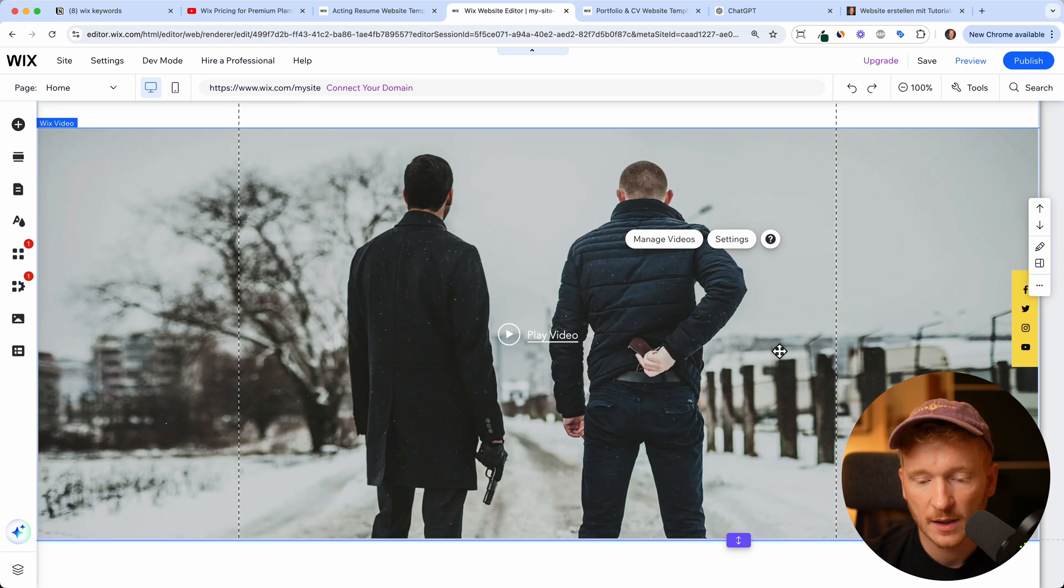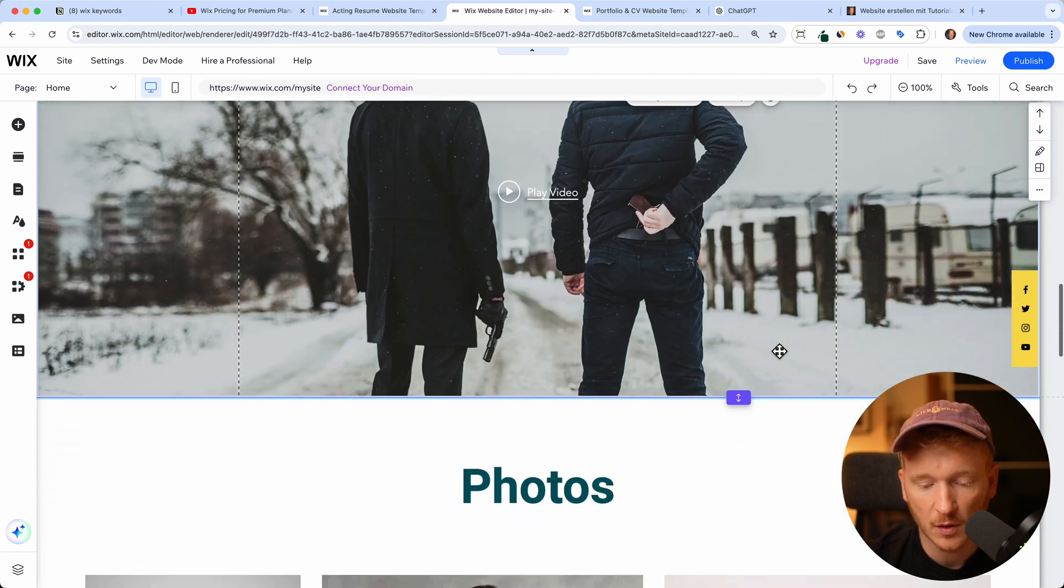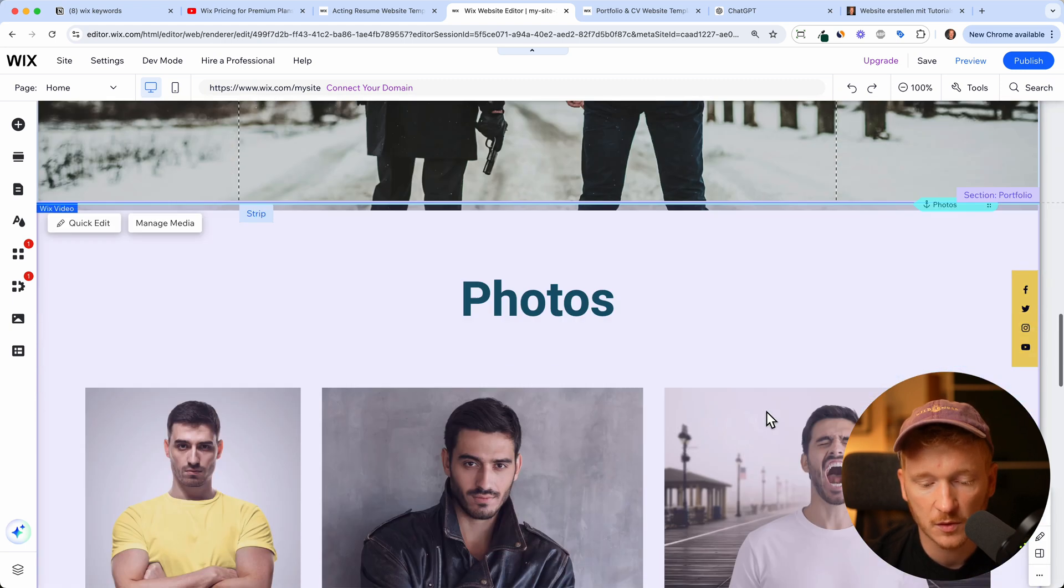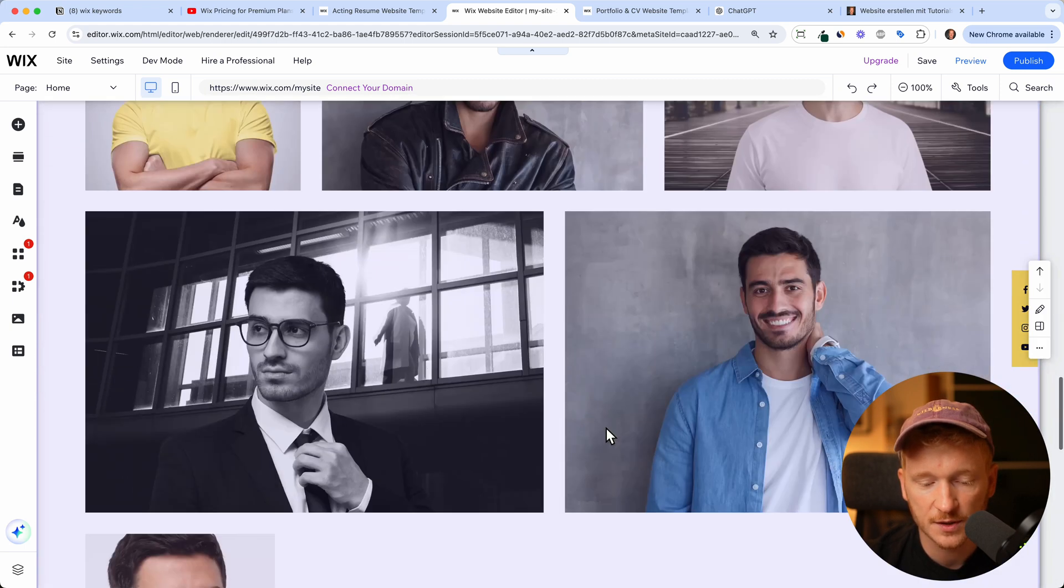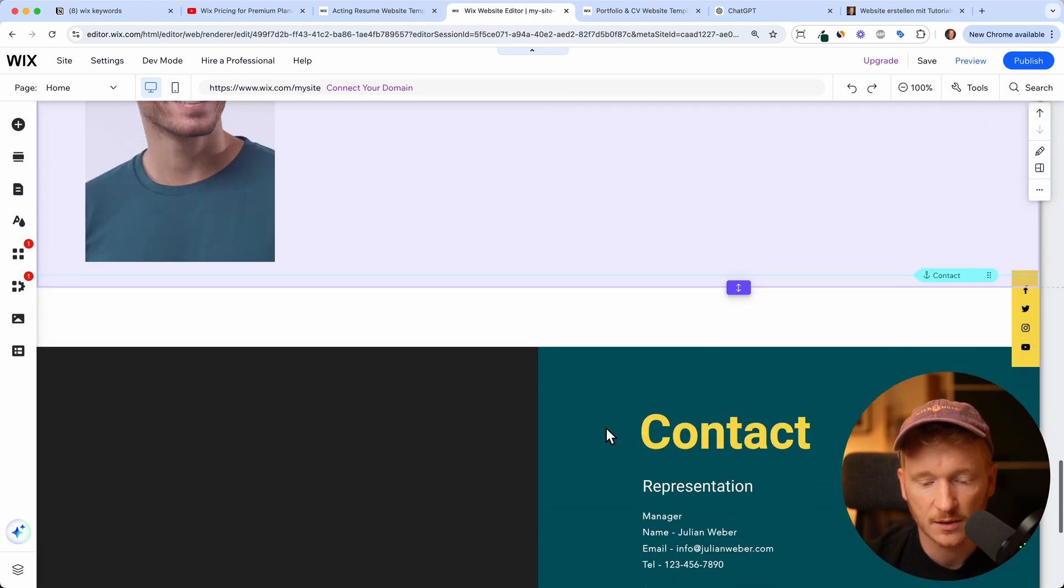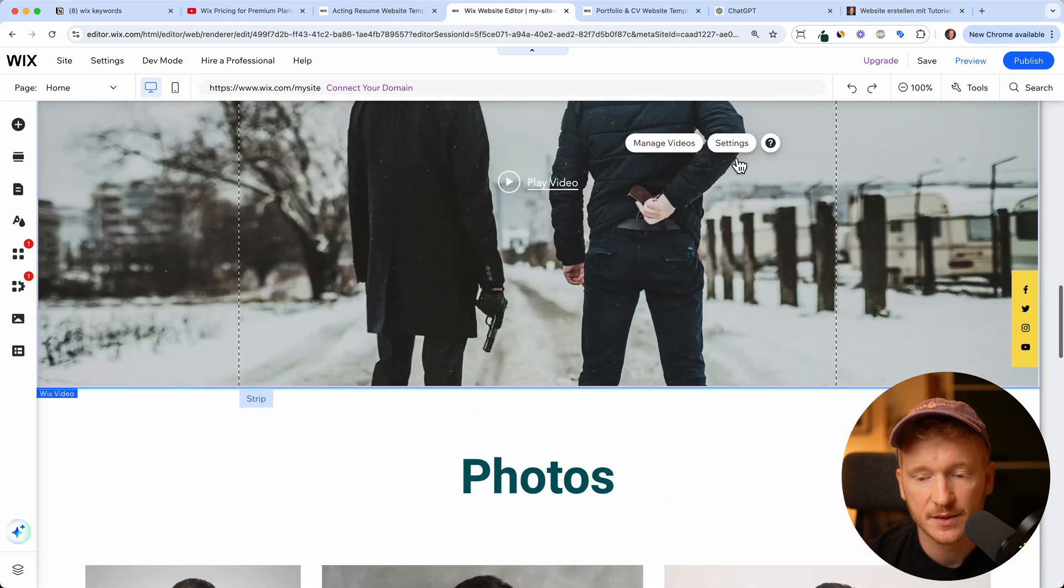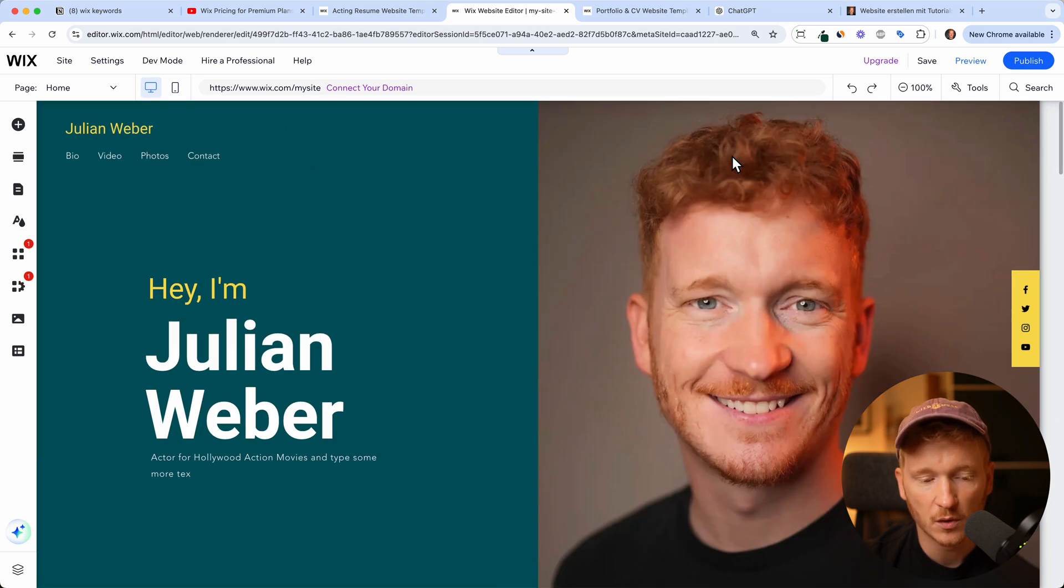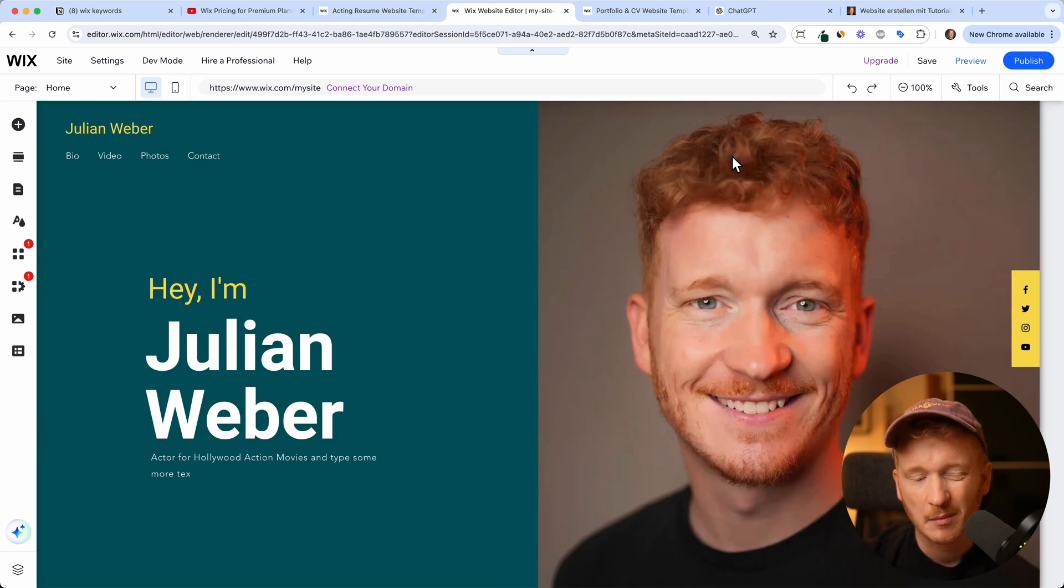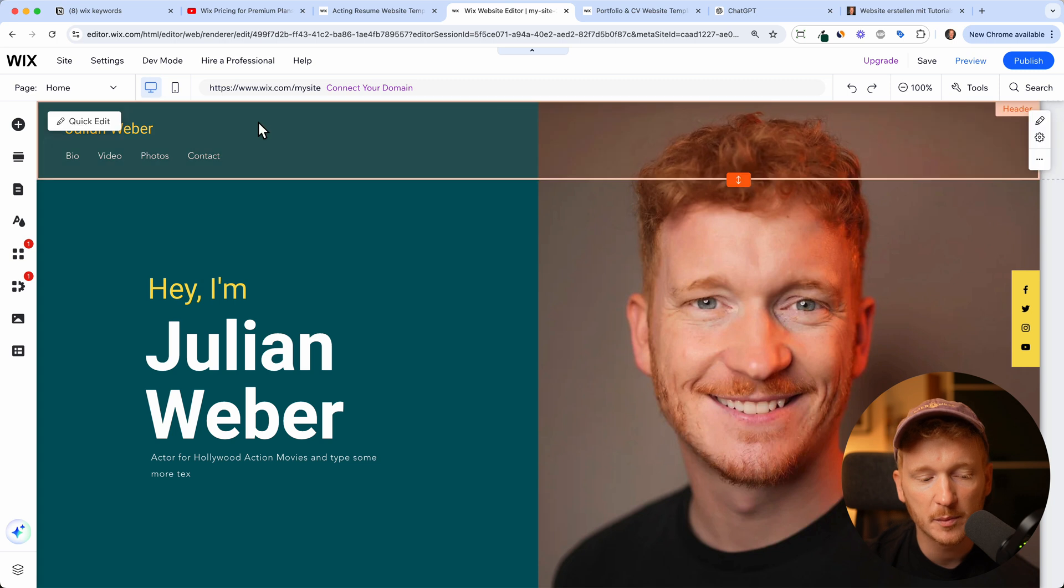You would now go ahead and upload all your stuff, of course upload your images we had this already, and this would be your one page or home page.